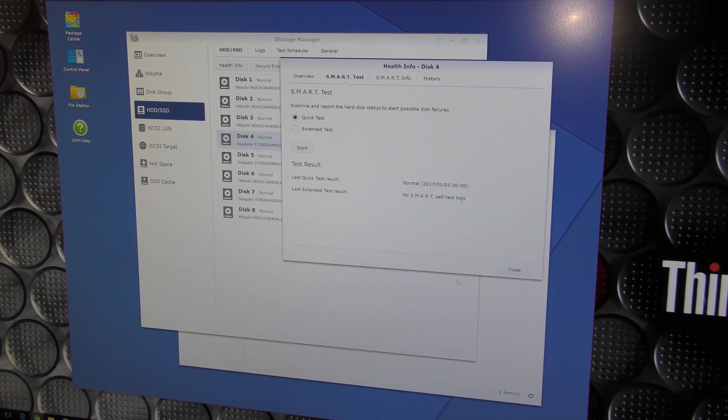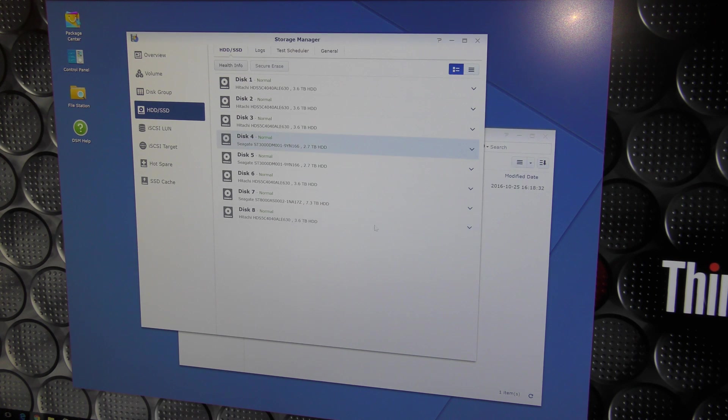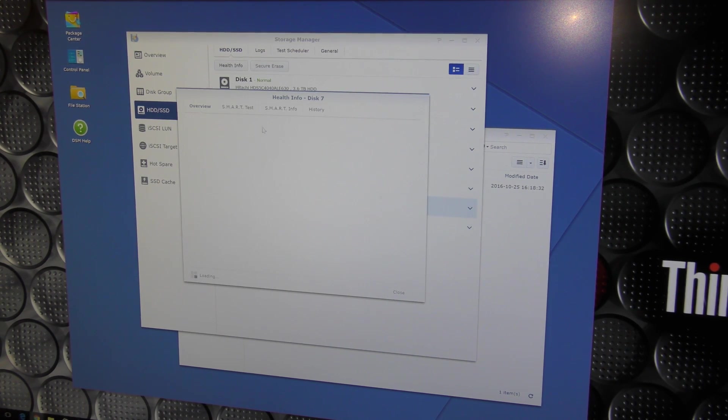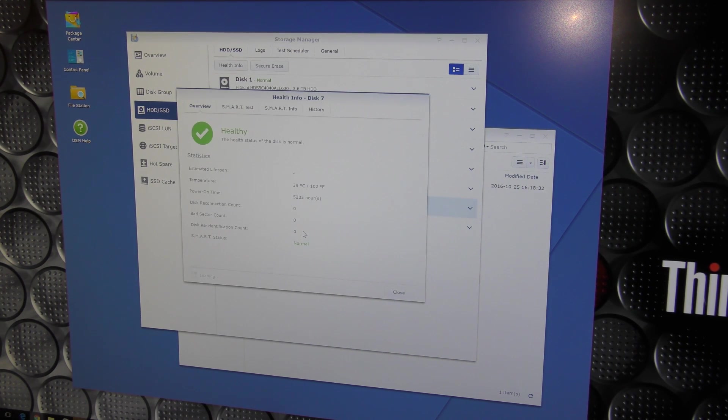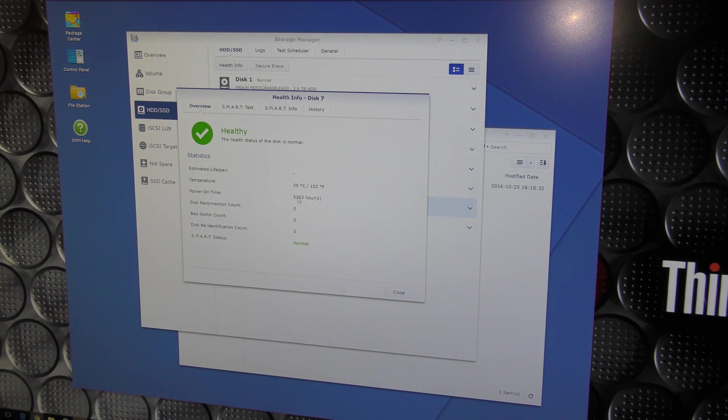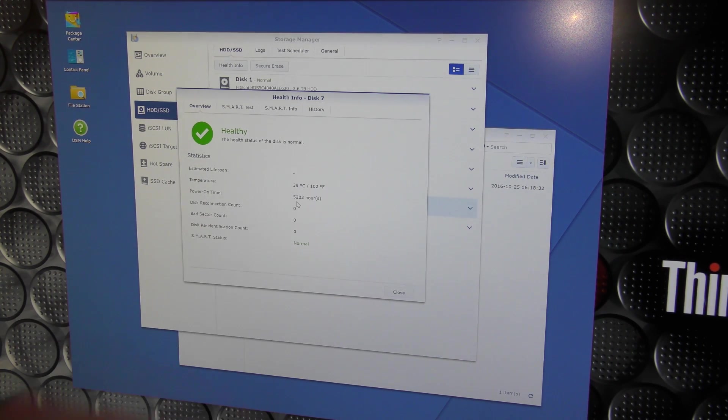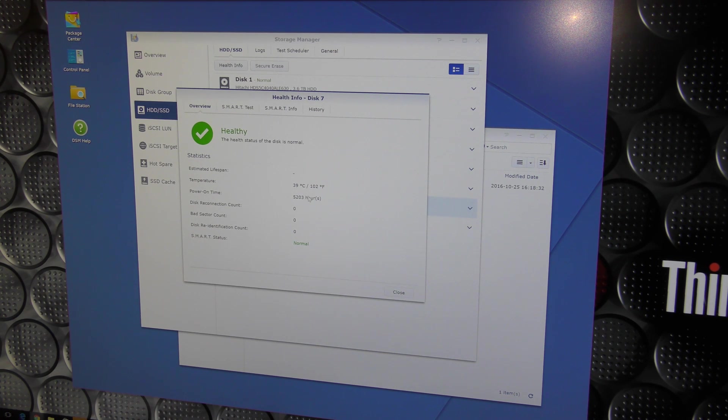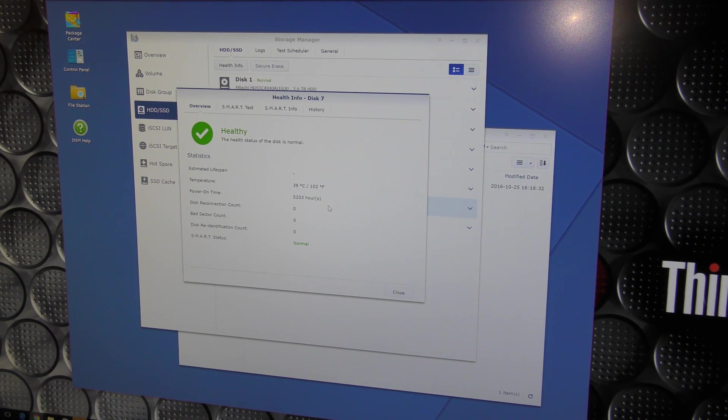I don't know if it counts where it was sitting before that, but yeah, that has run for two years, been on for two years. If we go down and check out number 7 down here, health status on that, that has been on for 5,003 hours. So that hasn't been used as much. But let's go exchange that drive.